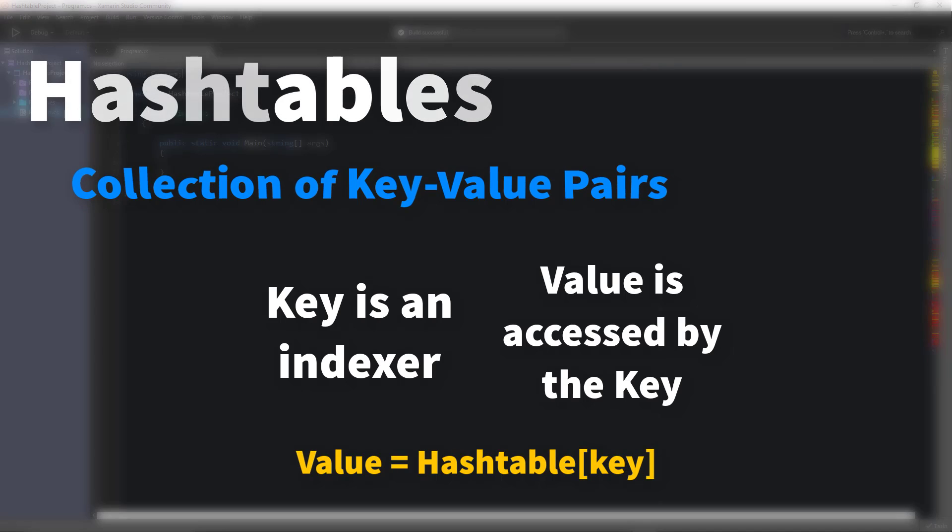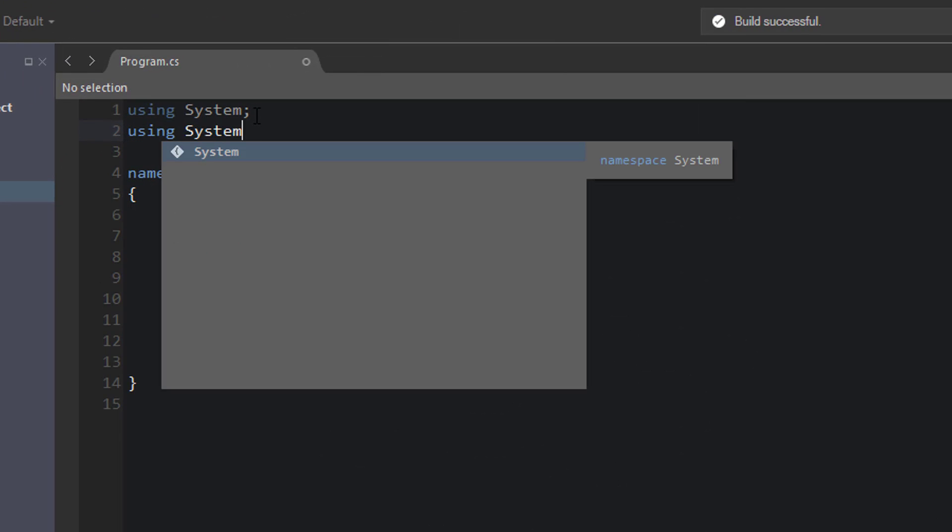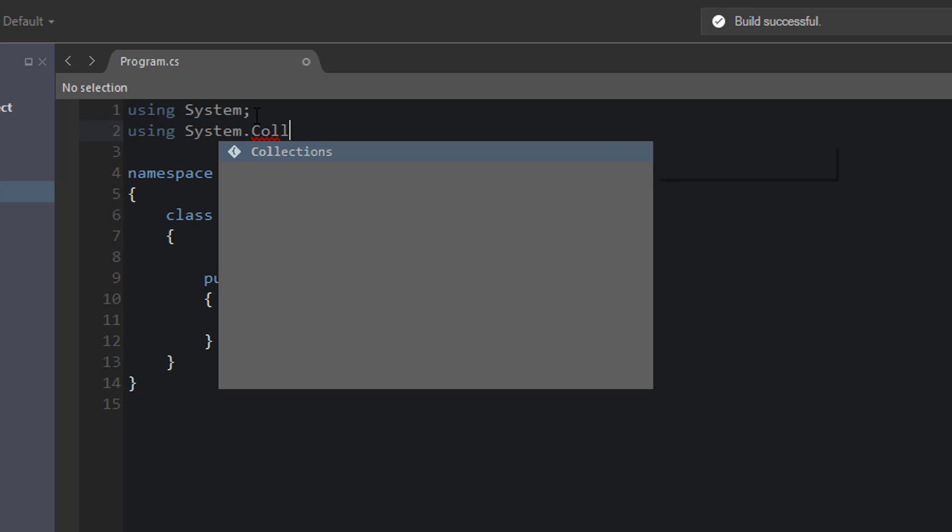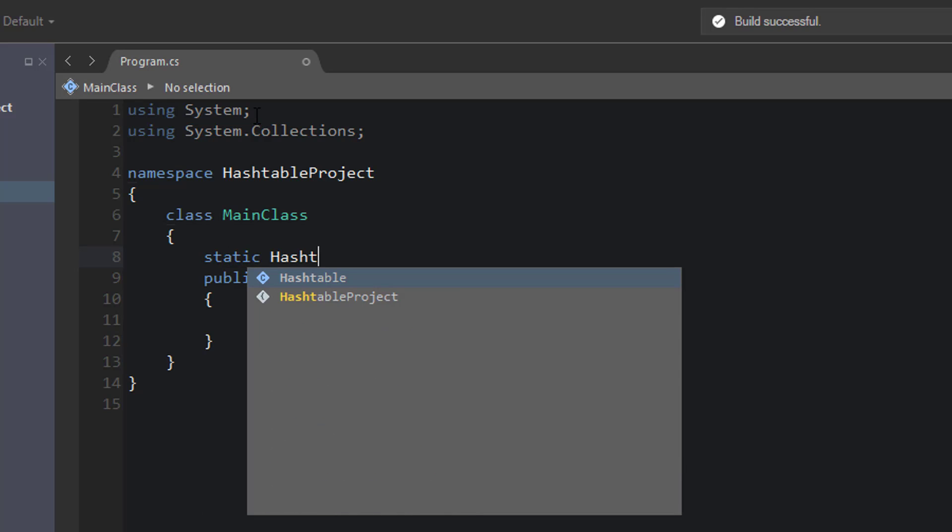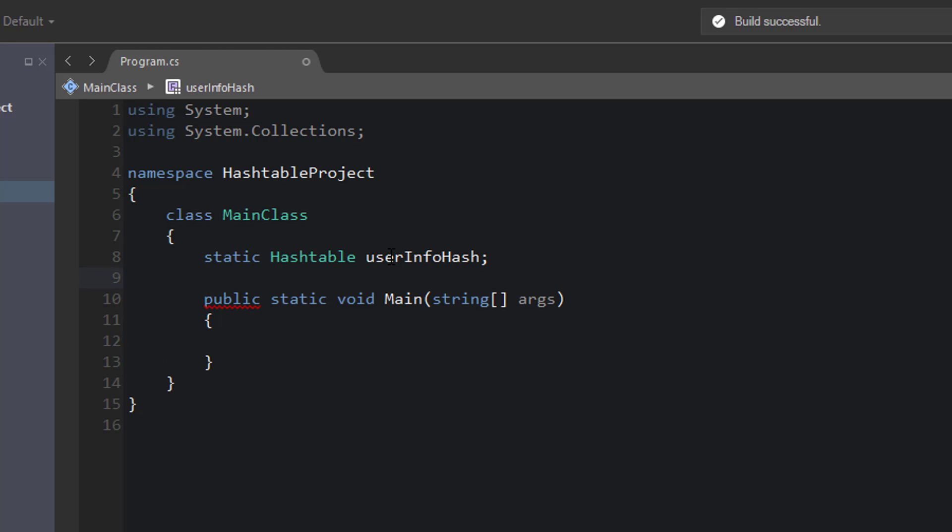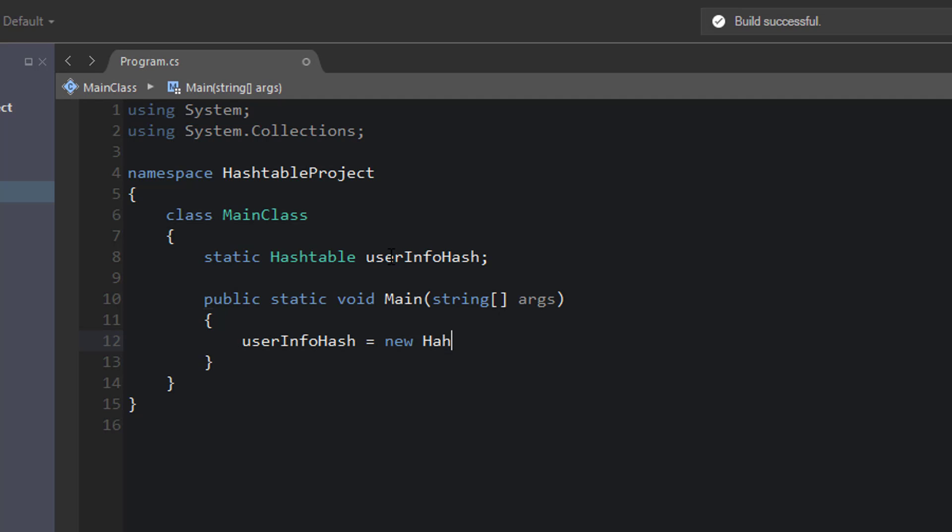So let's start off by creating a hash table. We need to include using system.collections, and then we can say static hash table. I'm using static because I'm working out of a console project in Xamarin Studio, so of course this doesn't have to be static depending on your environment. So static hash table user info hash. What we're going to do is create some user IDs and user names. So user info hash should be equal to a new hash table.